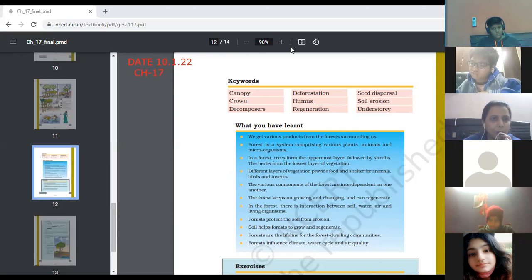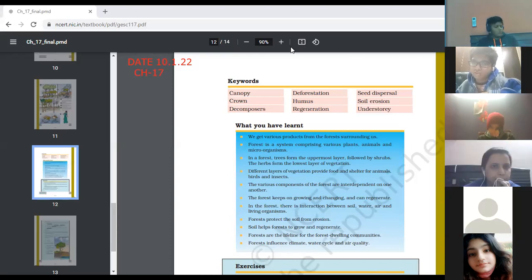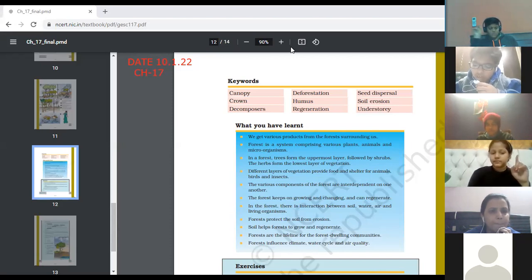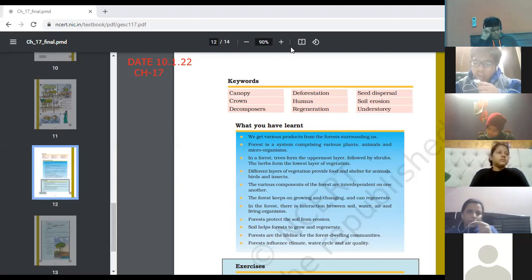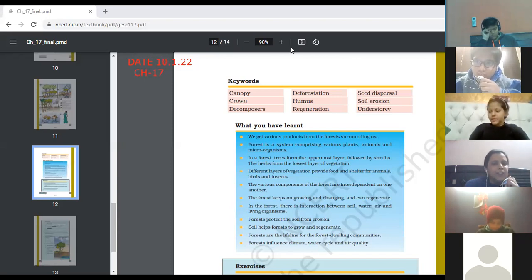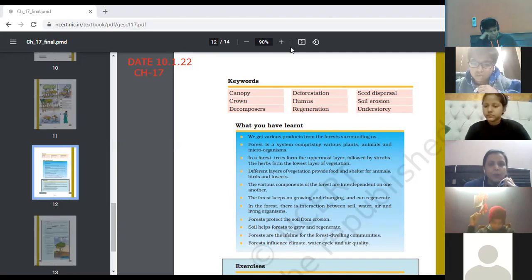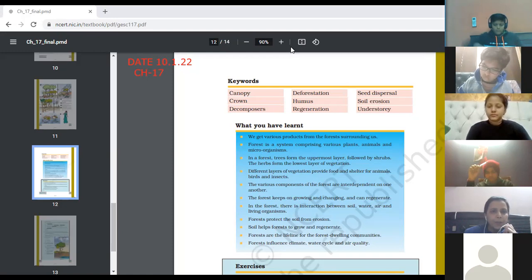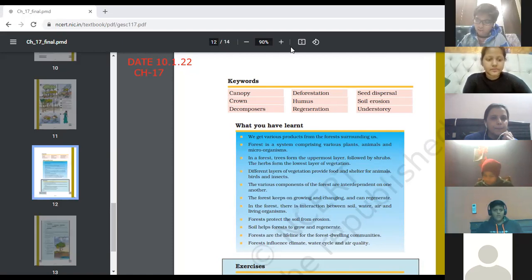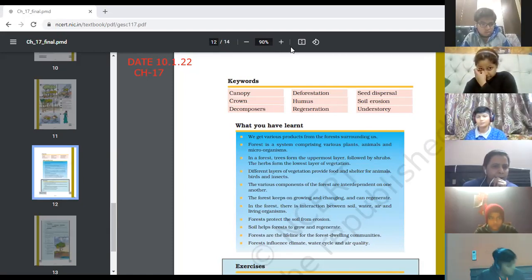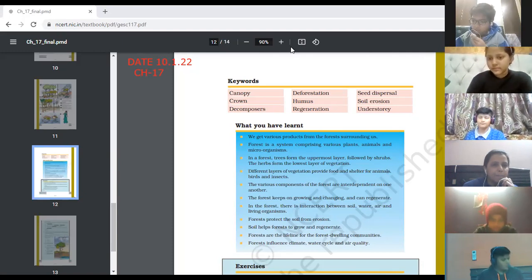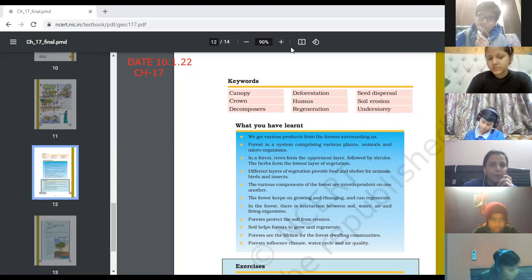Next word is crown. Lavish, can you tell what is crown? The branchy part of the tree above the stem is known as the crown of the tree. The branches of the tree above the stem — that part is known as crown. The page number is 209 — both canopy and crown definitions are on page 209.